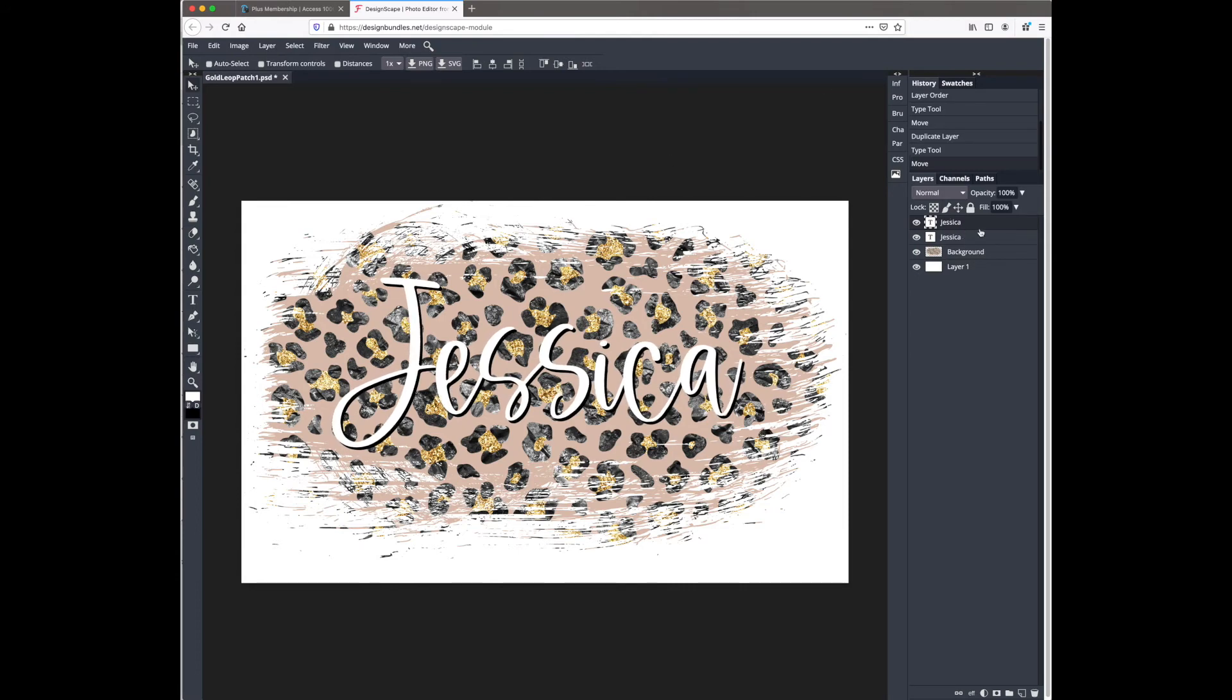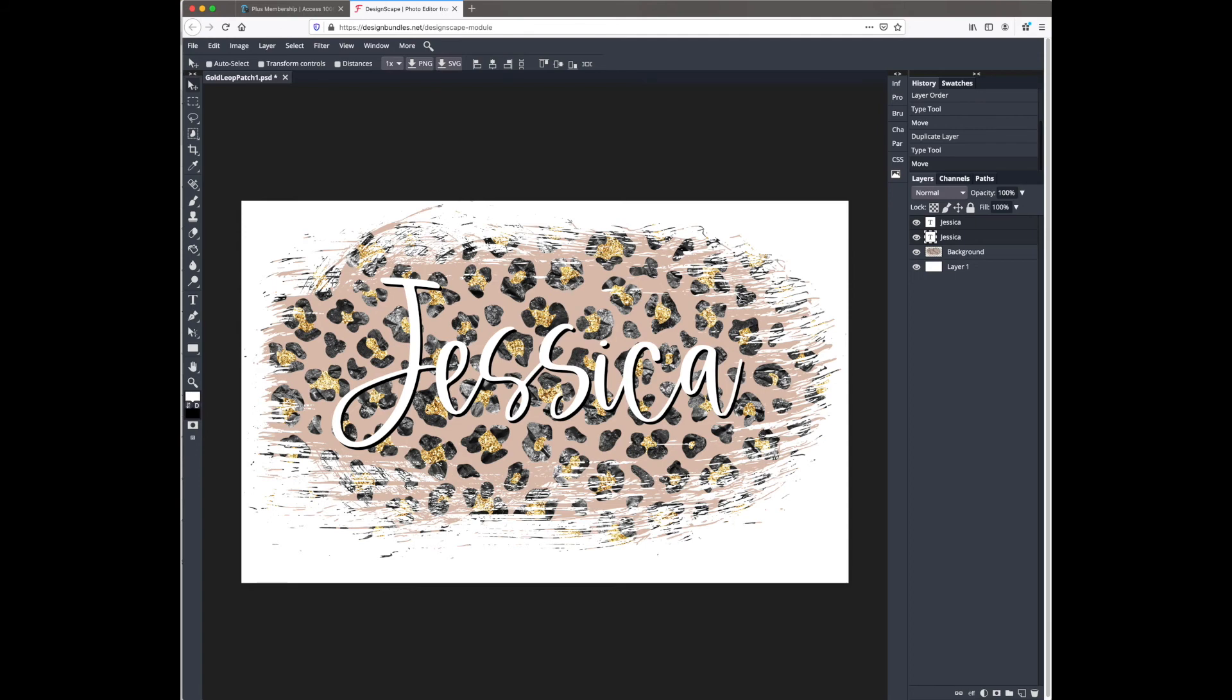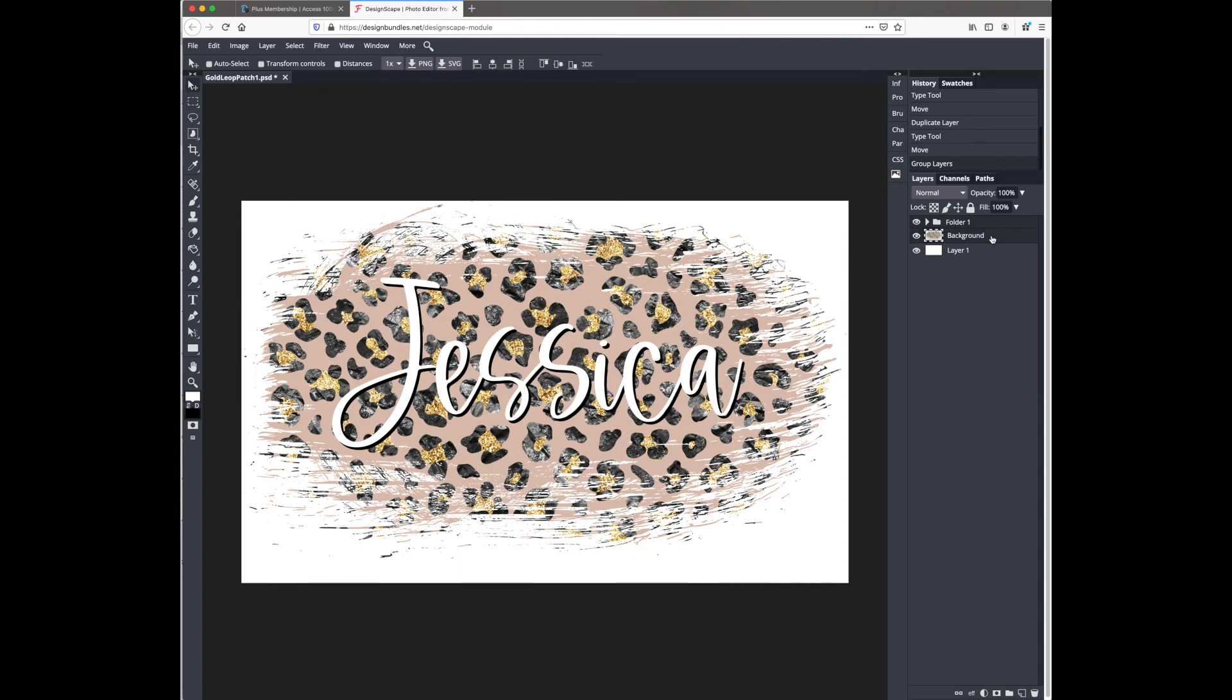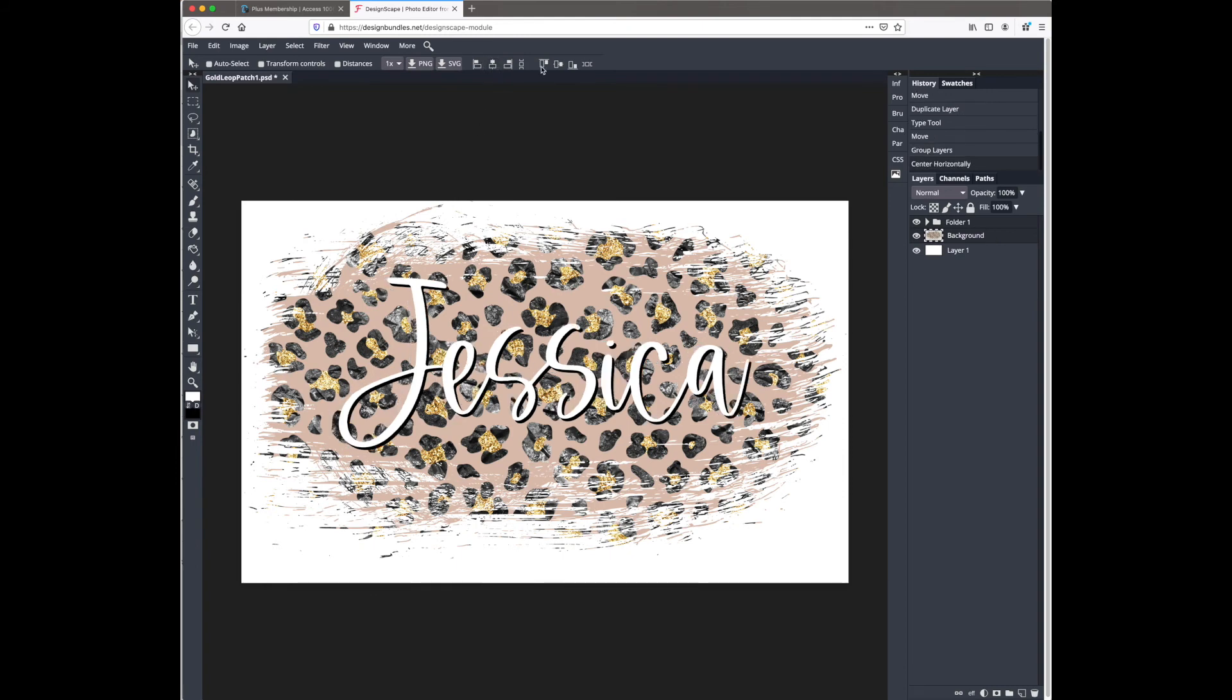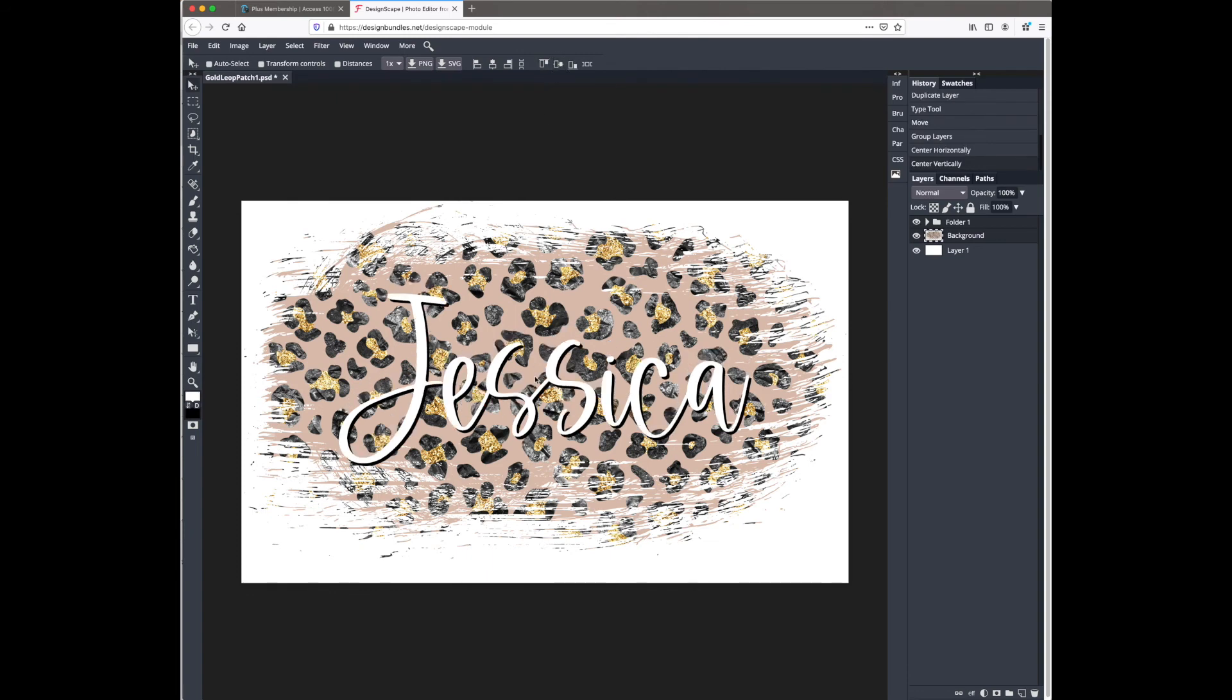Now I am selecting one of the Jessica layers, then I'm going to hit command on my keyboard or shift if you're on a PC, and select the other layer. Then I'm going to hit command G or control G on a PC to group those two layers together. Then we're going to select the group and the background layer and hit V on my keyboard for the selection tool, which will give me the menu up here to center vertically and horizontally. This makes sure that Jessica is centered to the leopard background.